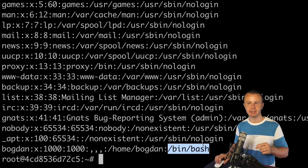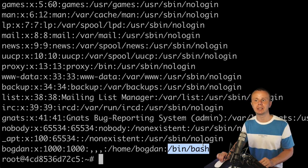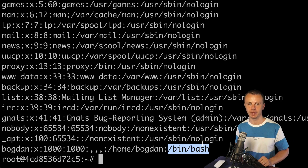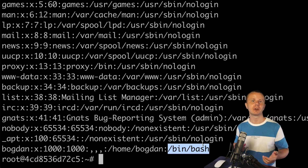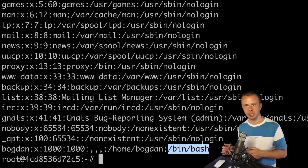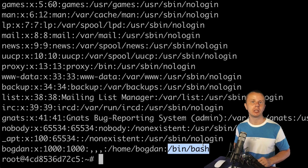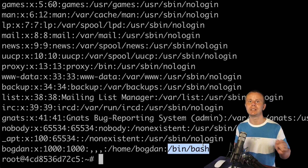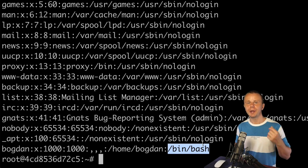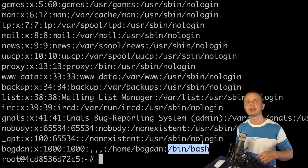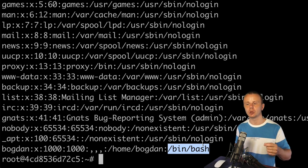Finally, you can see the default shell for this user — in this case it is set to bash shell. This is the key difference between the adduser and useradd commands: with useradd, the default shell is set to sh, but when you create a new user using the adduser command, the default shell will be set to bash.